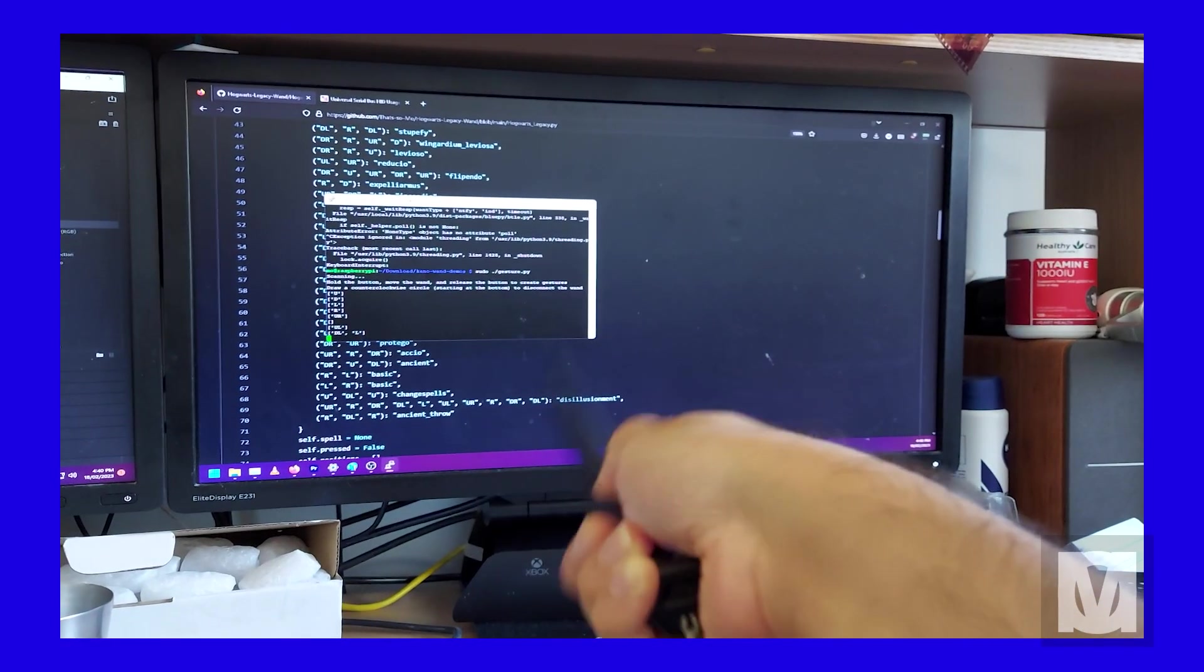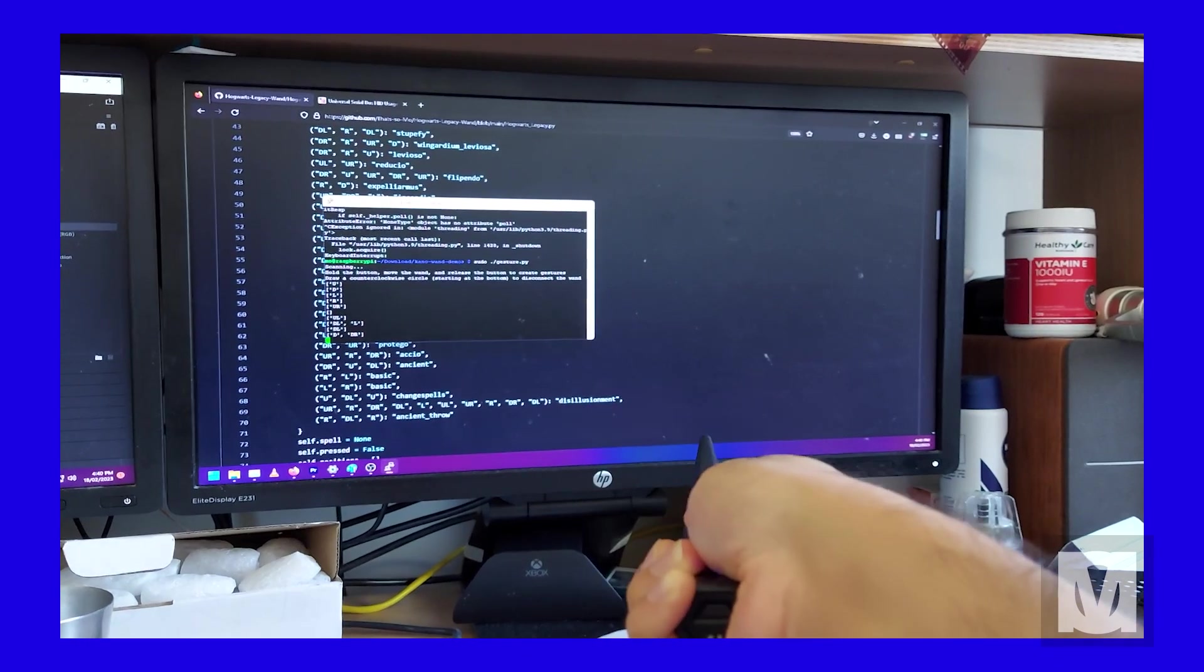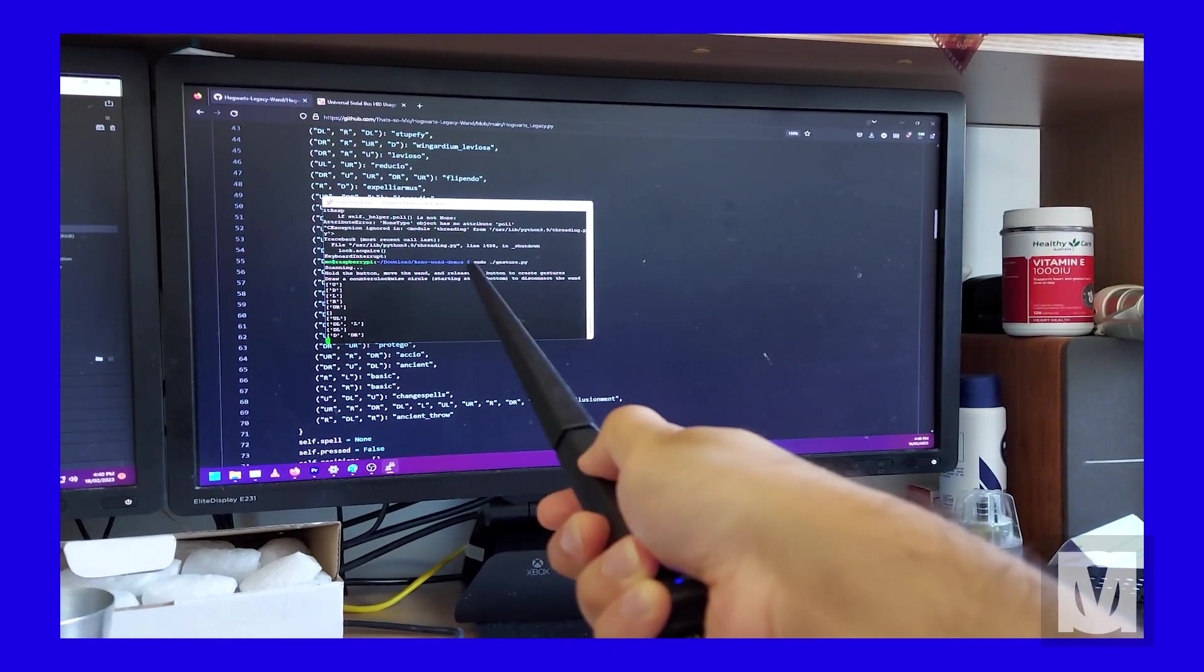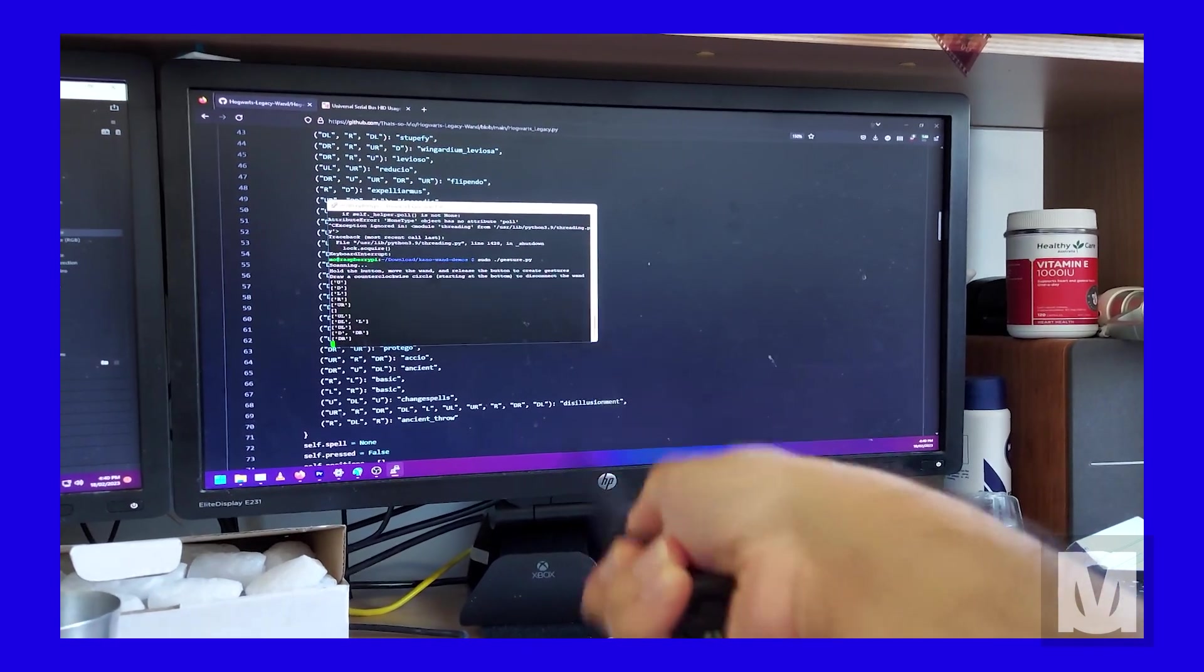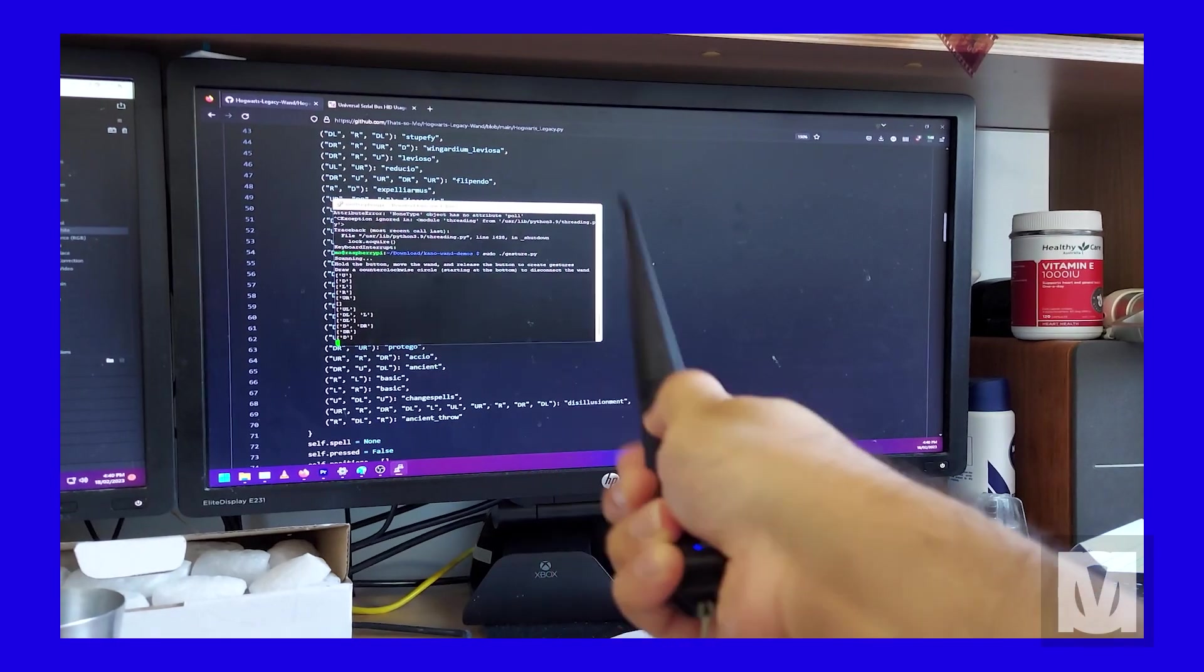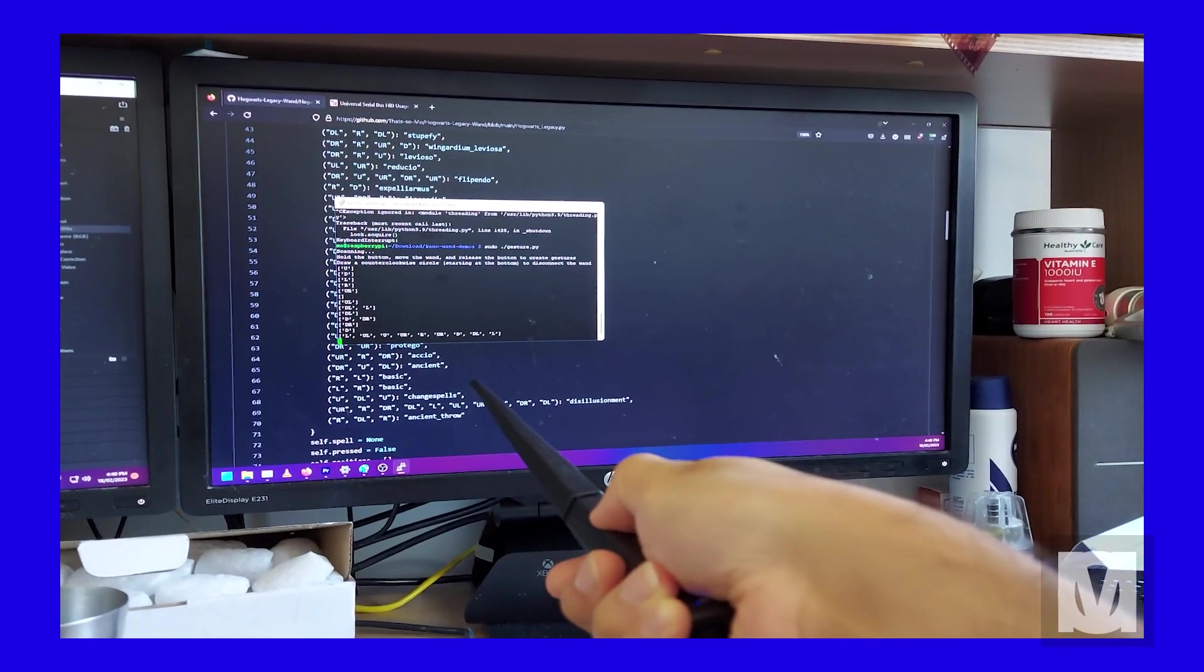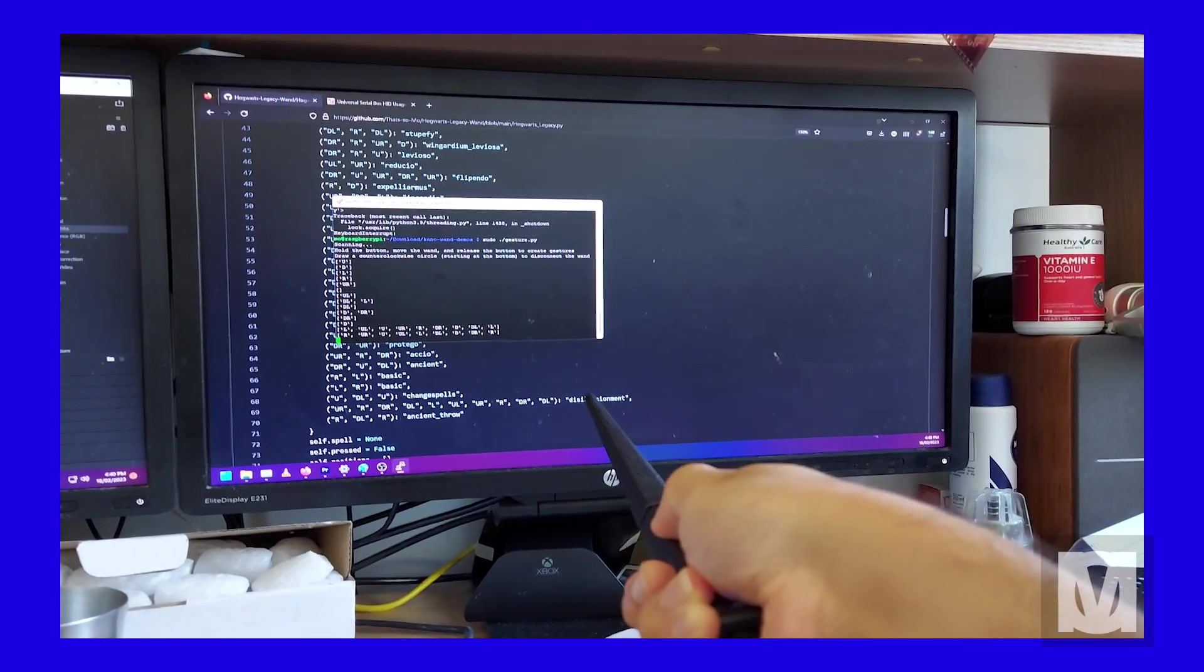Flick the wand up, you get a U. Do a bunch of wand movements, it translates those movements into those eight directions. Pretty simple, works great, surprisingly accurate.